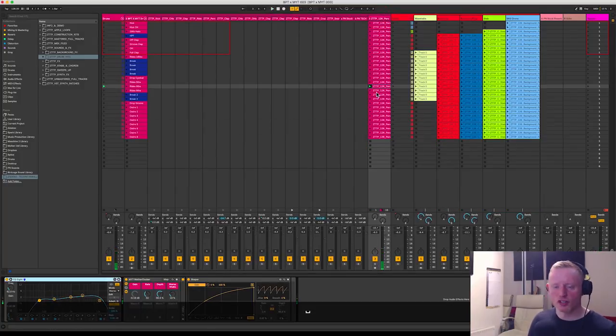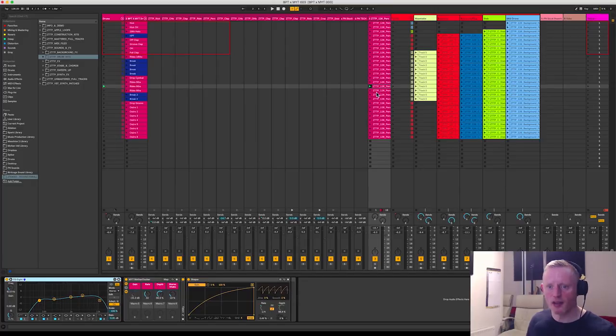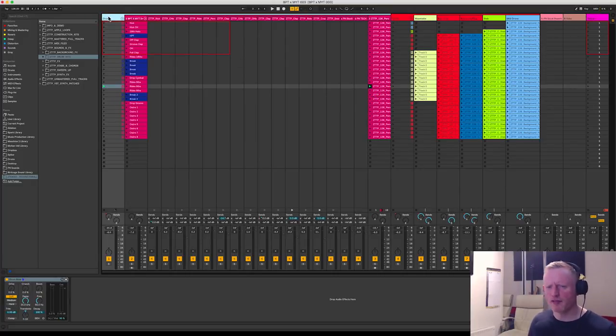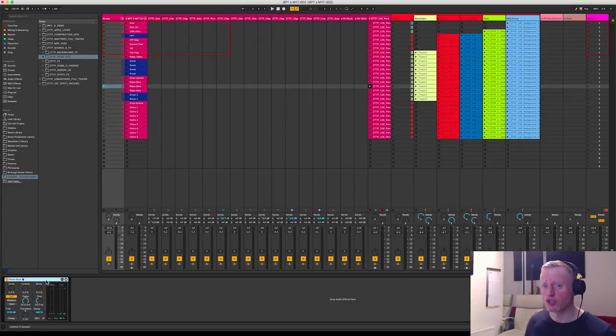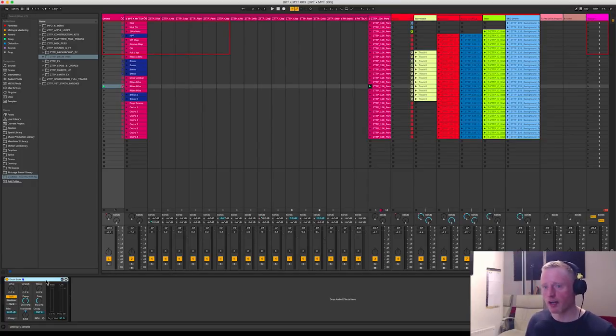So nothing too amazing going on here, just a little bit of side chaining and then a little EQ. And then just the real final touch is again a drum bus plugin, which again you can see here is actually not doing very much at all.